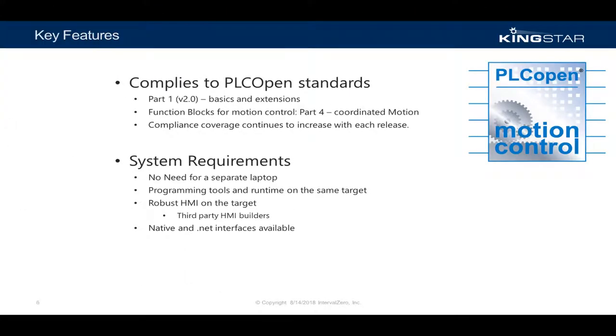Kingstar PLC is PLC open compliant with part 1, version 2, basics and extensions, and part 4, coordinate in motion via the provided function blocks. With every new update of the Kingstar PLC, we strive to improve our compliance coverage.